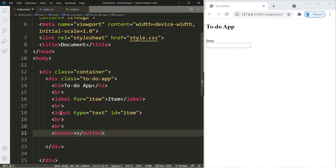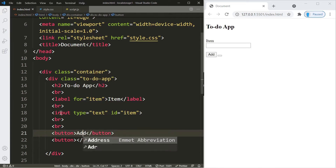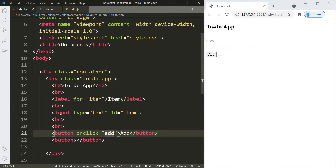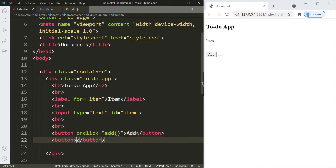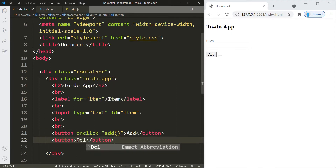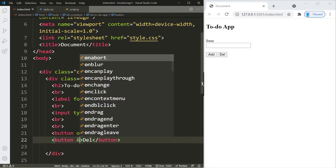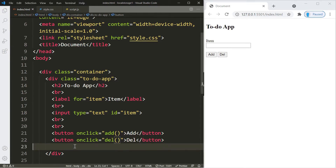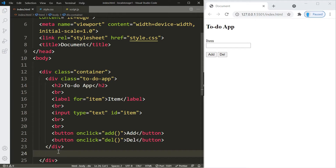Now we're going to create two buttons. The first is the add button — it will add items to our to-do app. We'll use an onclick here calling a function named 'add'. The second is the delete button — let's keep it short with 'del' — and it will use an onclick calling the 'del' function. Underneath that div we're going to create a ul element, which is where the items from our to-do app are going to go. That's it for the HTML.